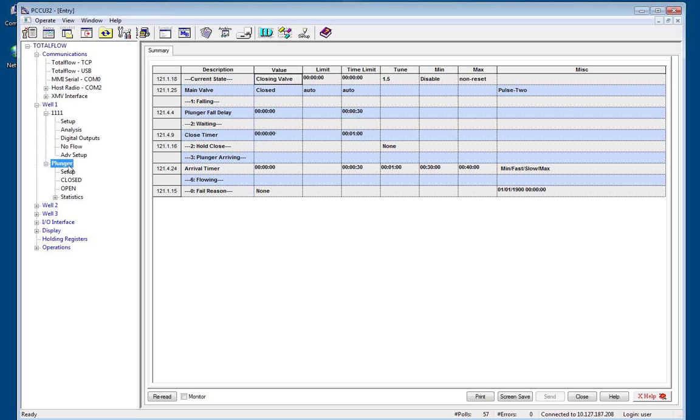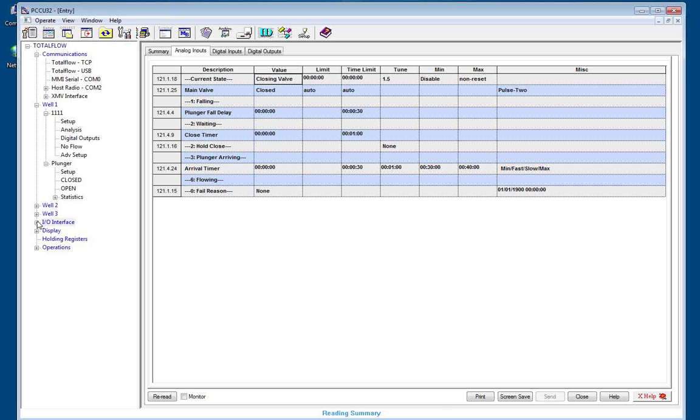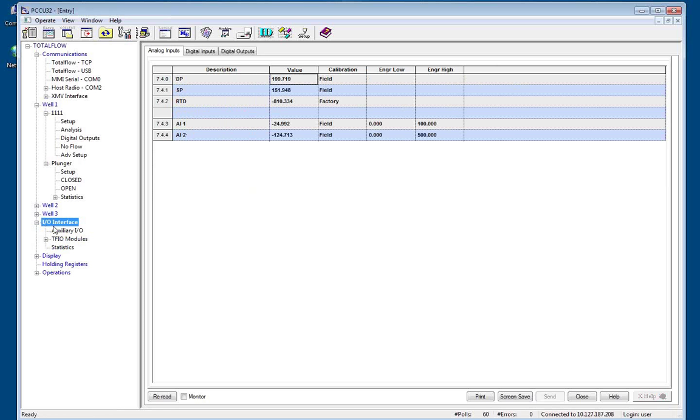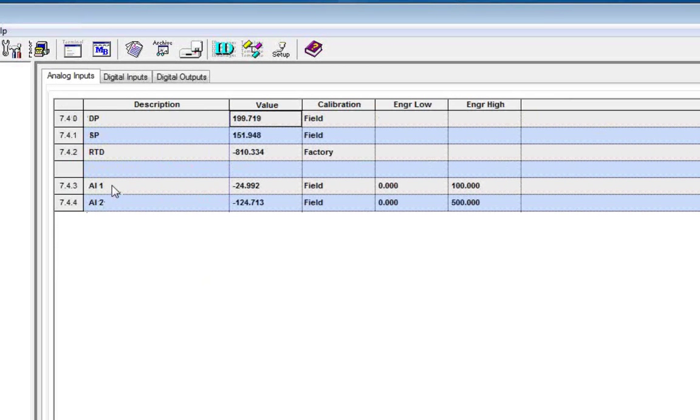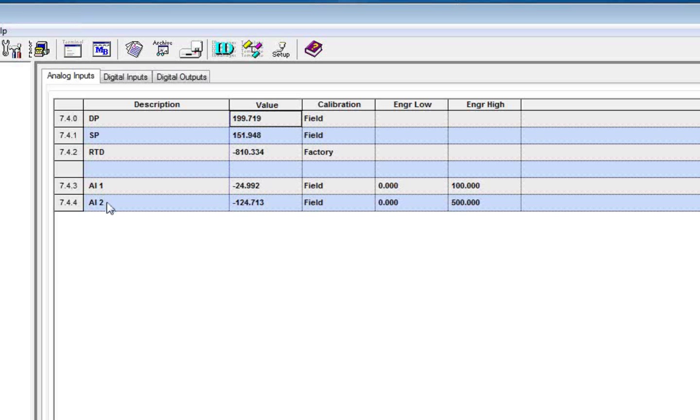Now that comes into play as we go through and set up I.O. for plunger lift. Remember we said that I.O. interface was in application 7. So as you can see, my raw AI's for this meter is in 7.4.3 for AI1. AI2, 7.4.4, the physical location within the software of where that I.O. is.